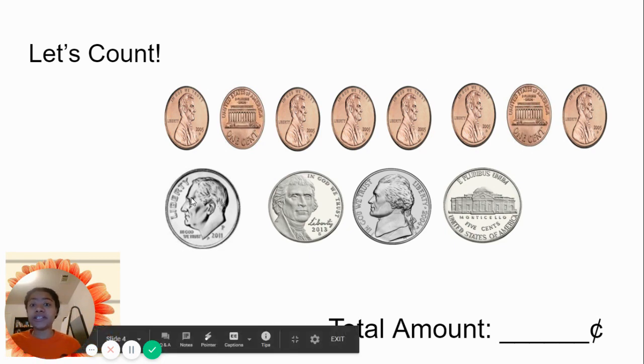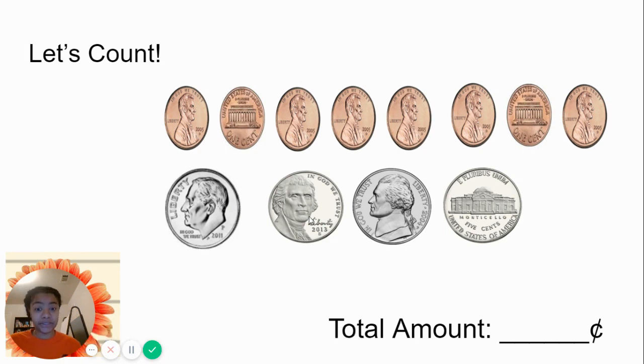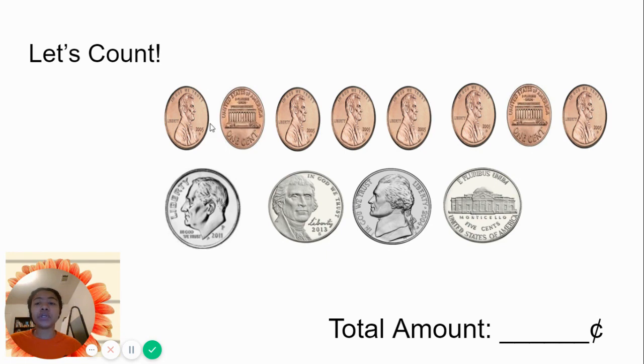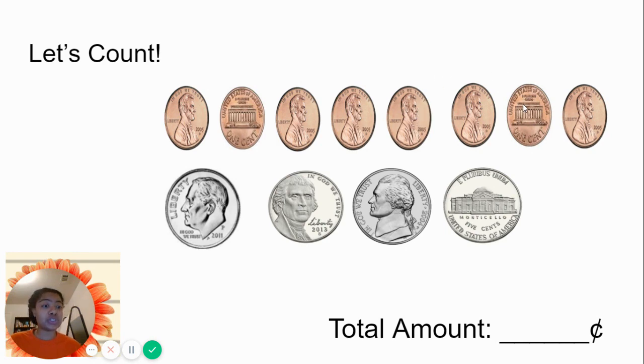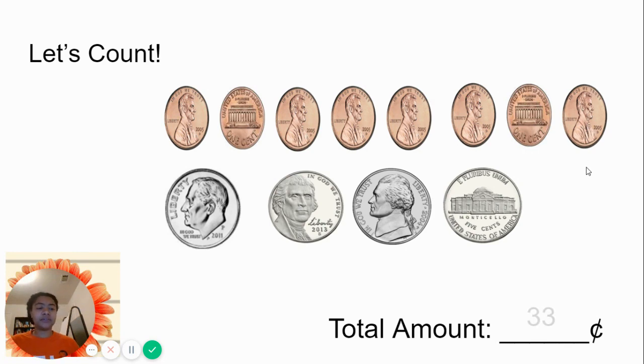Let's count this again to double check. We start with our dime. 10, 15, 20, 25, 26, 27, 28, 29, 30, 31, 32, 33. It's 33 cents.